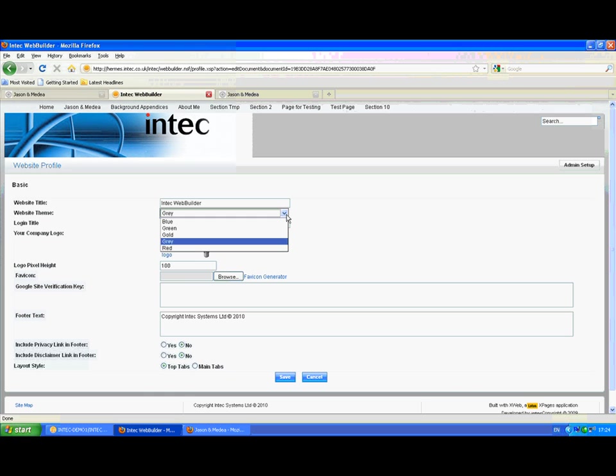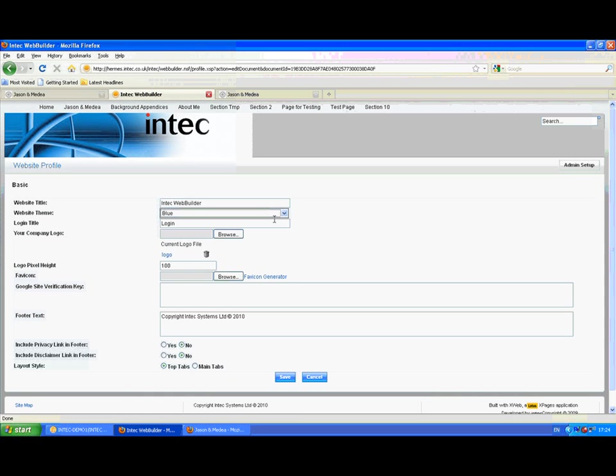So there we've got the options of the blue, green, gold, grey and red. Logos and fav icons. Footer text, whether to include a privacy link or a disclaimer. And the layout style.